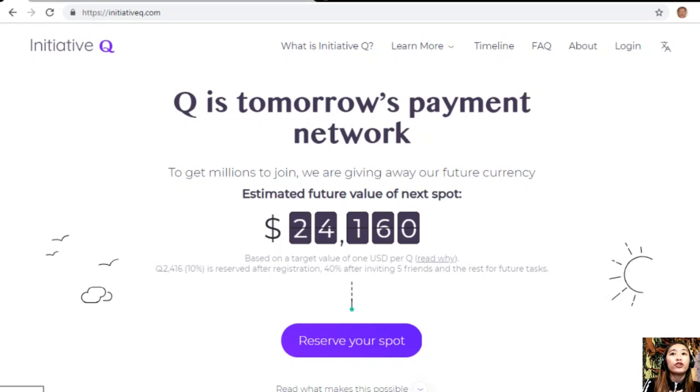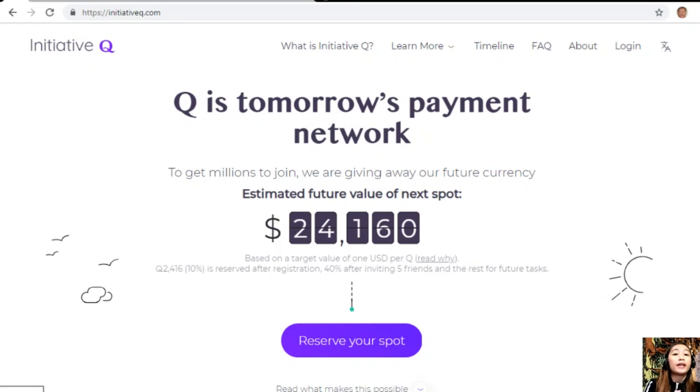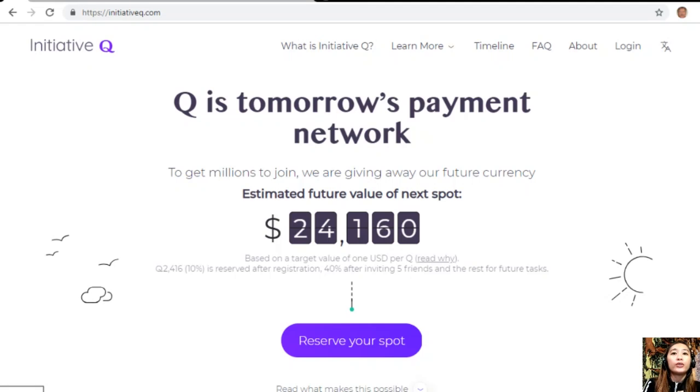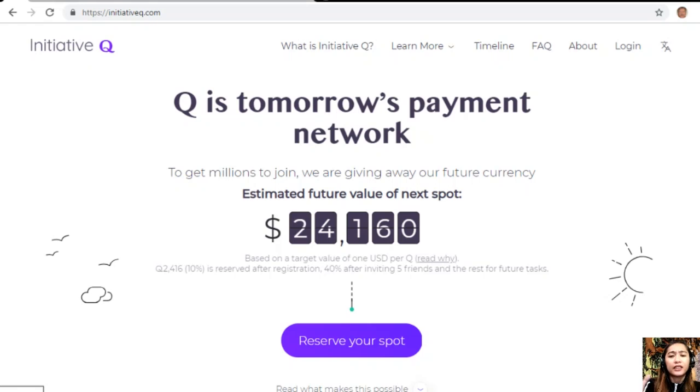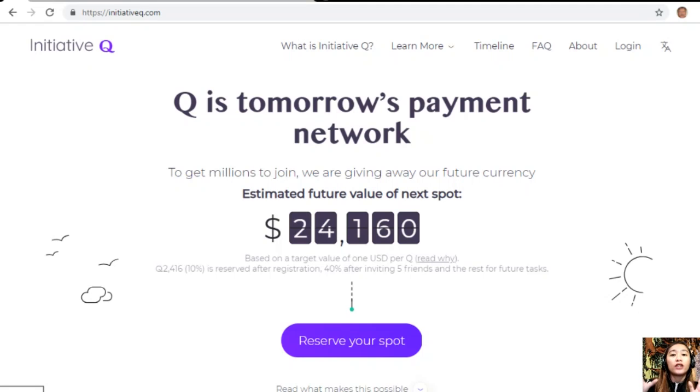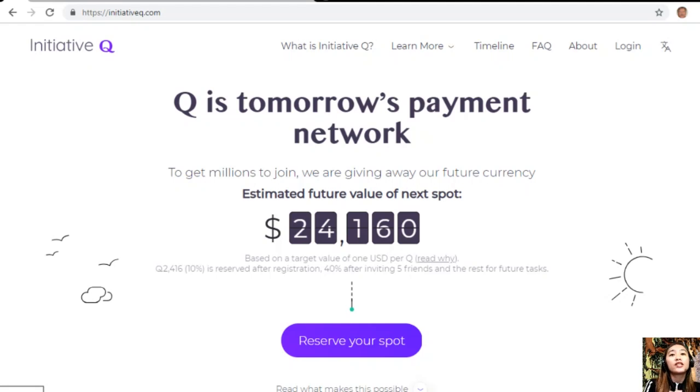Signing up is completely free and they only ask for your name and email address. There's nothing to lose, but if this payment system becomes a world-leading payment method, your Qs can be worth a lot. If you missed getting Bitcoin seven years ago, you wouldn't want to miss this one. Here's your special limited invite link in the description below. The link will stop working once we're out of free invites, so click it now and don't get left behind.